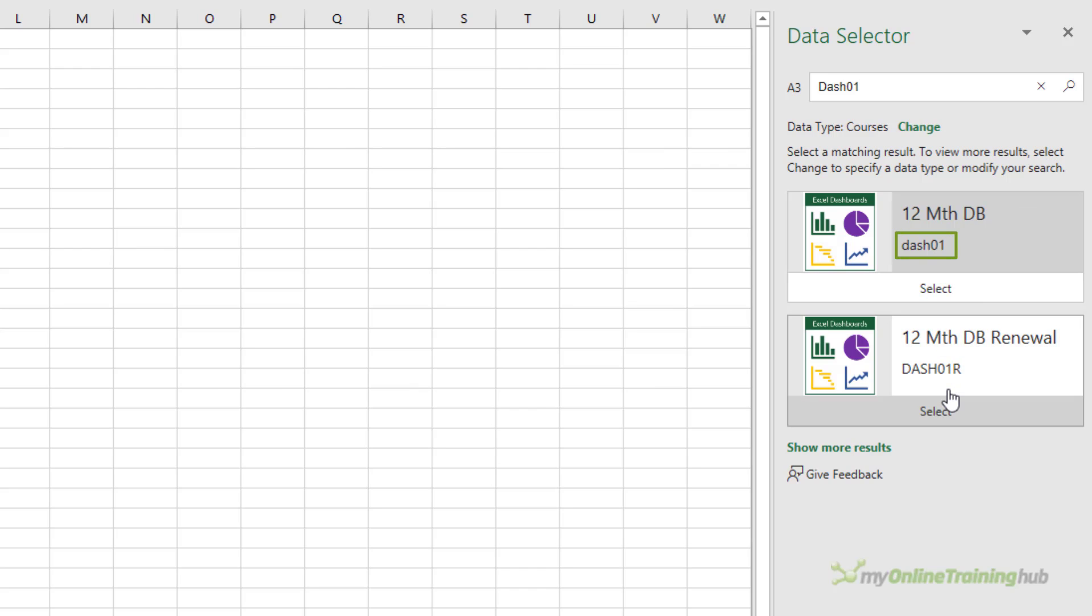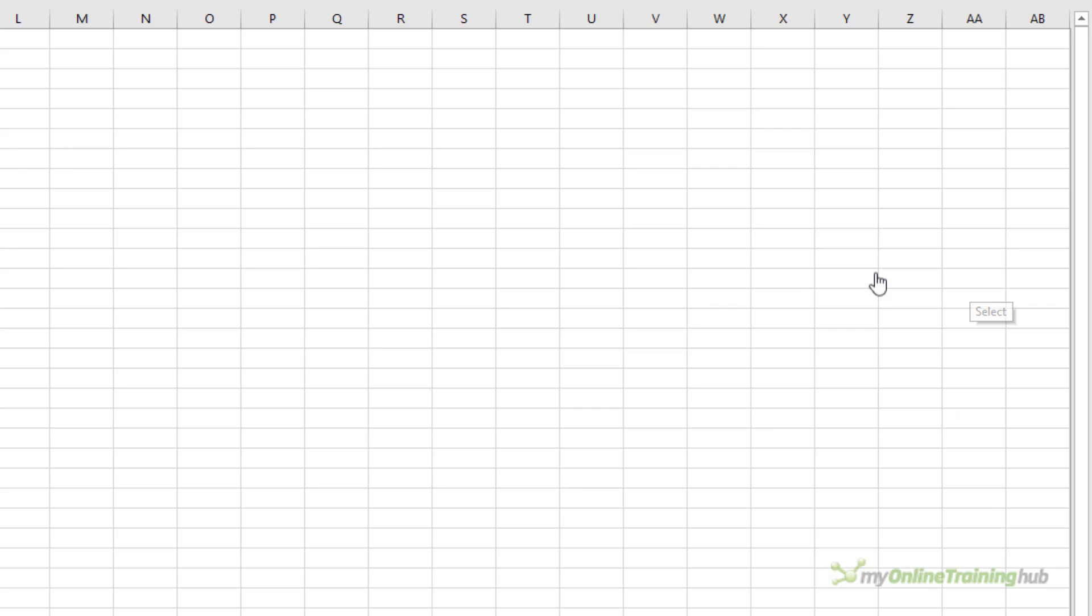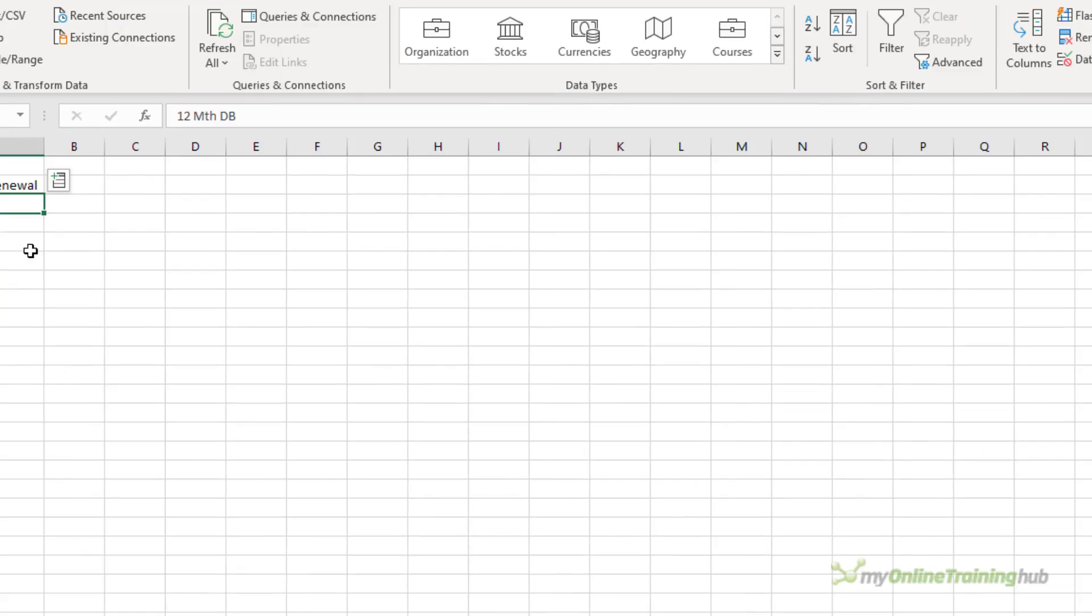We've got dash 01 and dash 01R. So I just need to tell it which one it is. It's this first one here. So I'll select it. And now it's a data type.